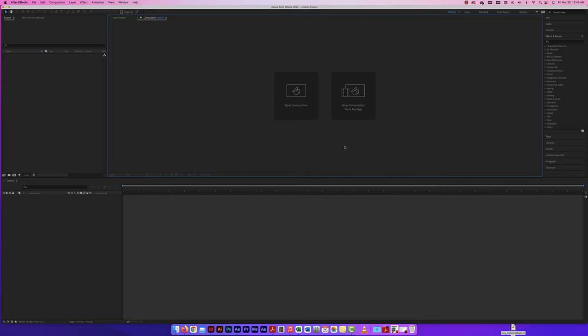What we're going to look at here in Adobe After Effects 2022 is track masking — taking a mask that we already have and having it move over the video. It's going to track a certain motion.